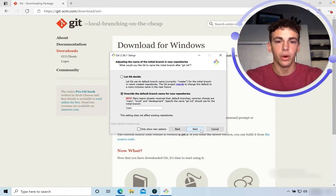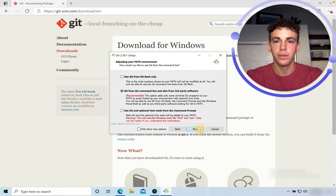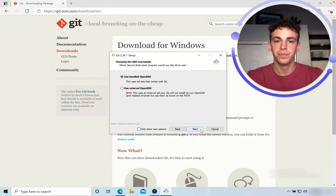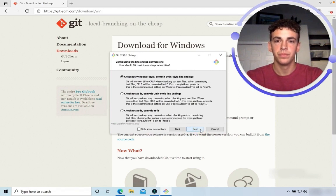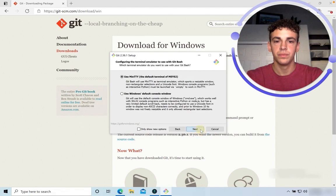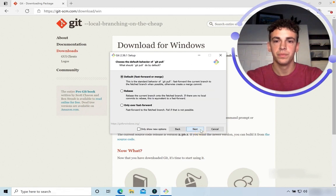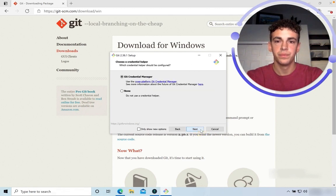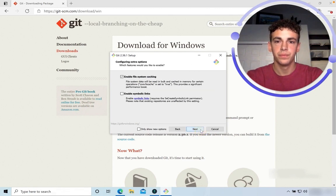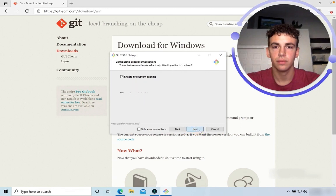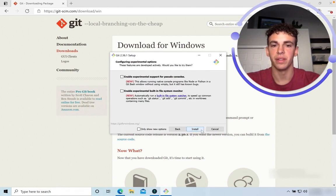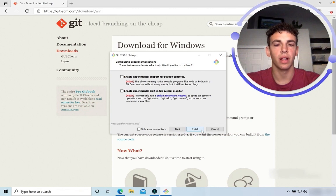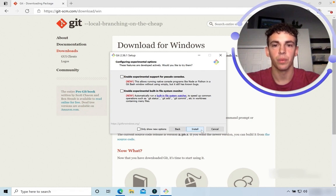Continue onward. Once we get here, you'll notice there's an install option instead of going next. We're almost finished now. Hit install.